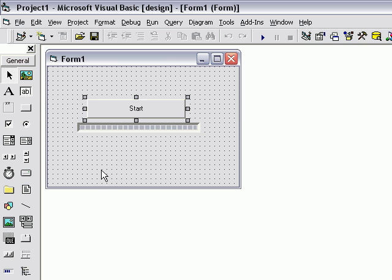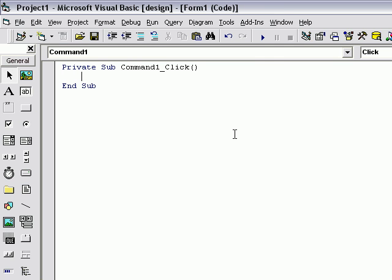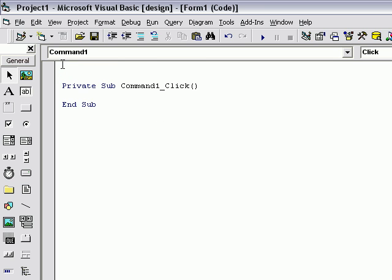Then, go ahead and double click start. Now, what we're going to have them do is type in Option Explicit.